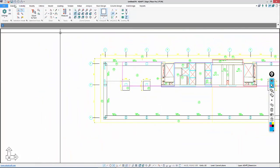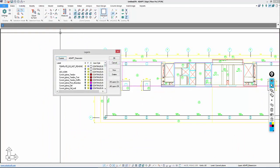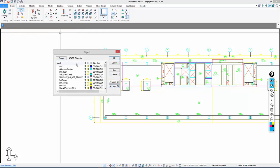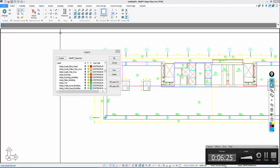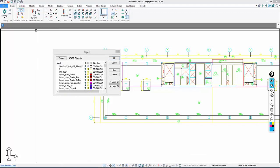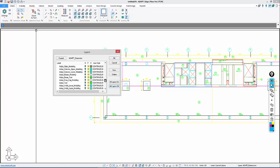We want to isolate that layer. I'll go to Home. Under Display, I'm going to select Layer Settings. I'll turn all layers off, and I can use this to sort alphabetically the different layer names. This is called Adapt Columns Lower Modeling, so I'll turn that layer on.